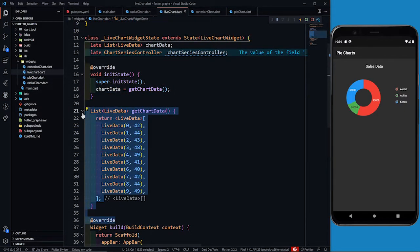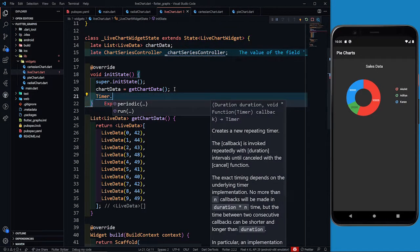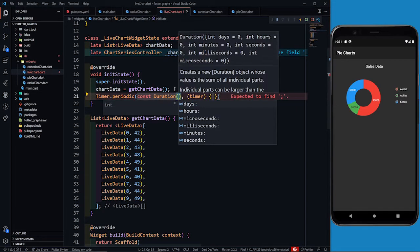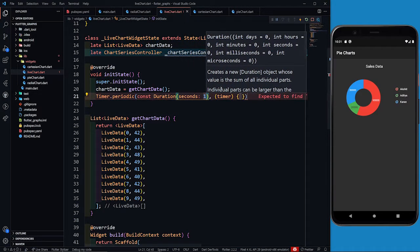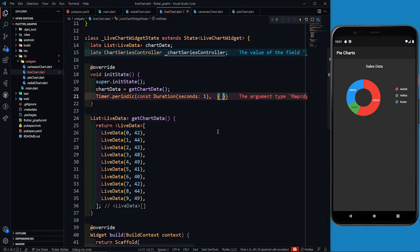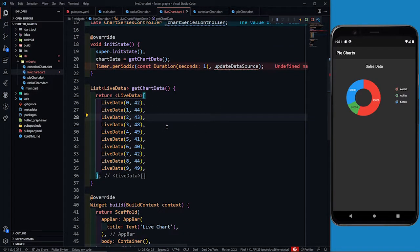The duration will be const Duration — after every one second it should be updated. Then I'm going to define one more function called updateDataSource. This is the function that the timer will call. Let's create this function.